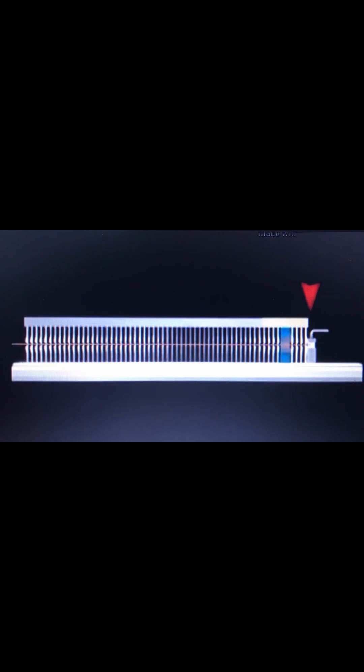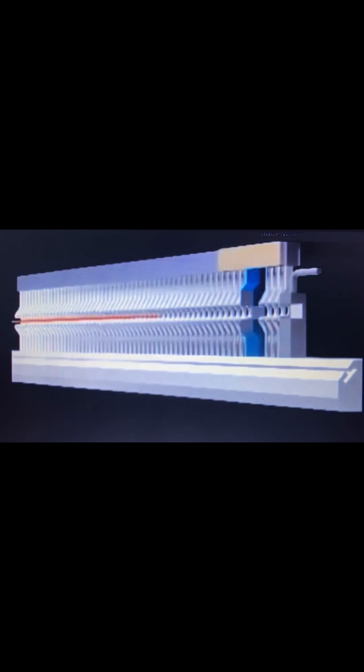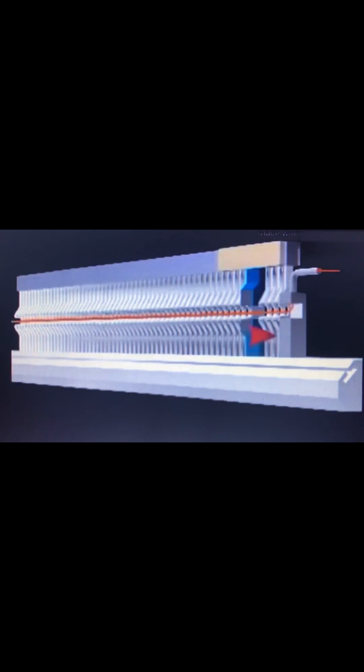Relay nozzles, located across the width of the reed, control the weft in the reed tunnel during insertion. When the weft reaches the right side of the reed, additional relay nozzles, or an optional stretch nozzle, secures the weft under tension until the shed closes.